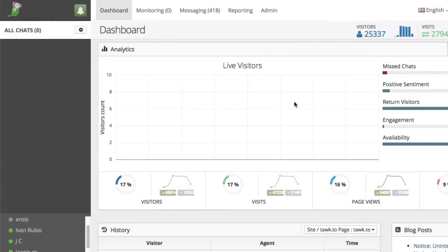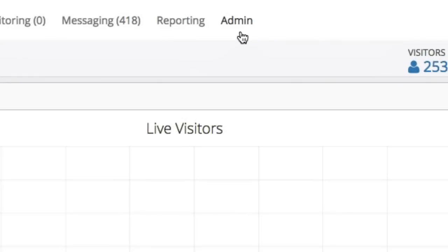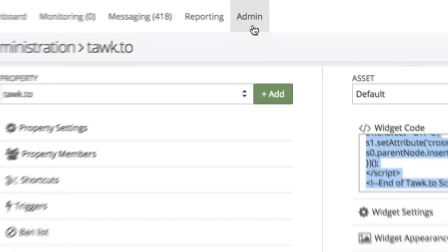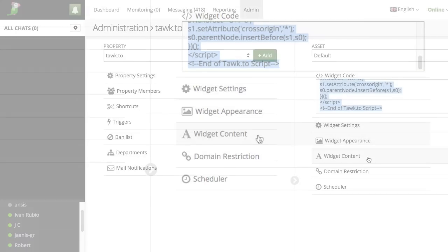Login to the TalkTo dashboard. At the top center part of the screen, click Admin. From the Admin screen on the right side, click Widget Content.